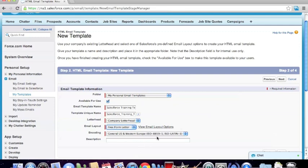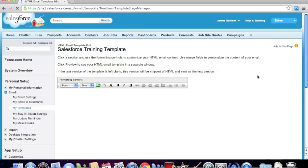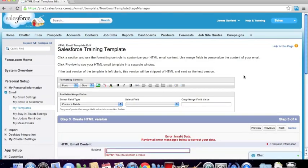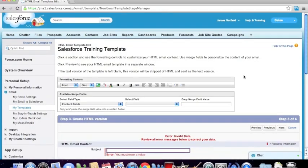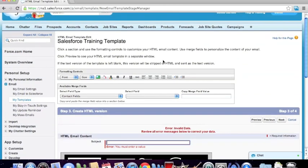We'll leave the encoding as is for general US and Western Europe — you don't need to touch that. If we want to add a description of what this email template is, we can do so. Let's just say that this is for training purposes. We click the Next button, and now we actually get into the creation of the template.